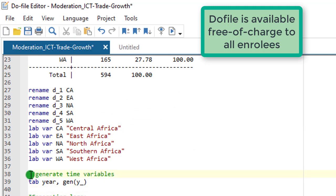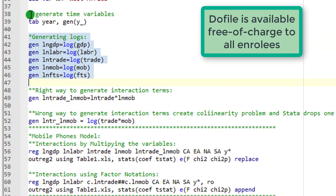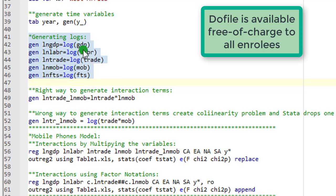This code right here will give you year dummies or time dummies. How to generate logs in Stata? This is the code that you can run. You can see it here. Once you execute these codes, you are going to generate the log variants of the level variables.